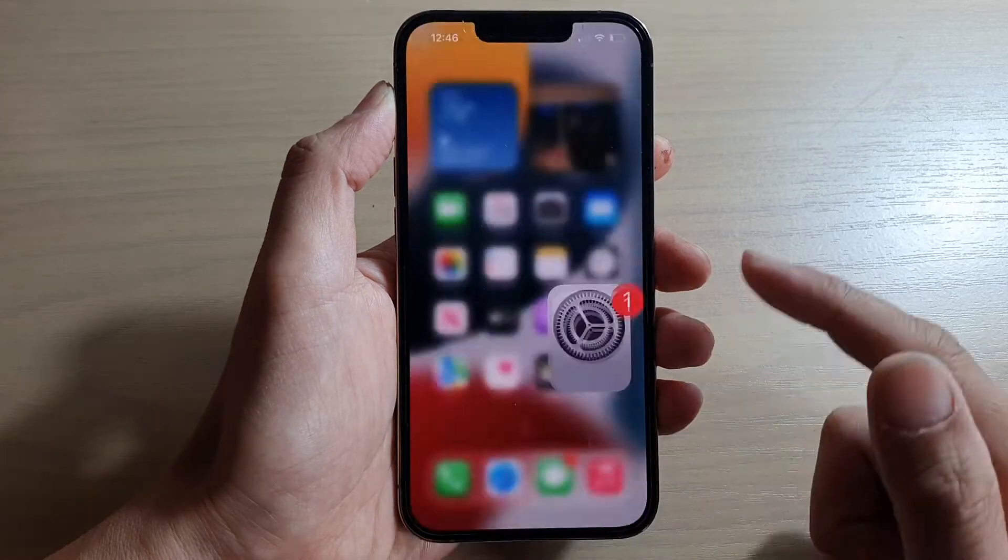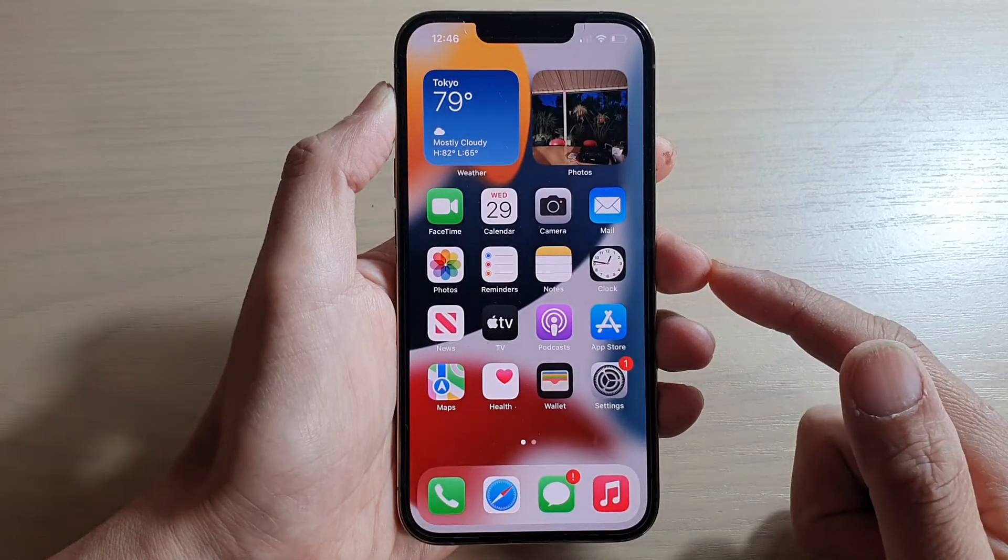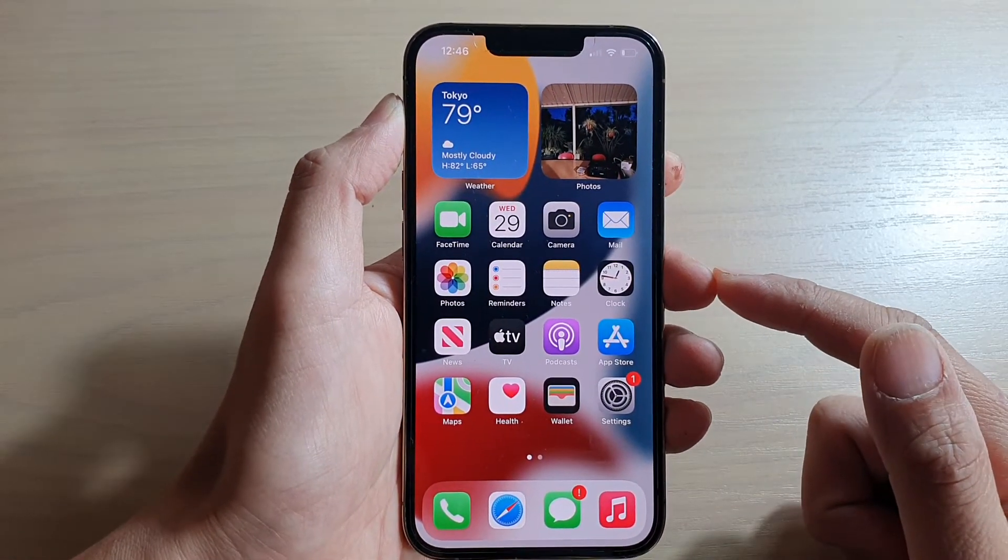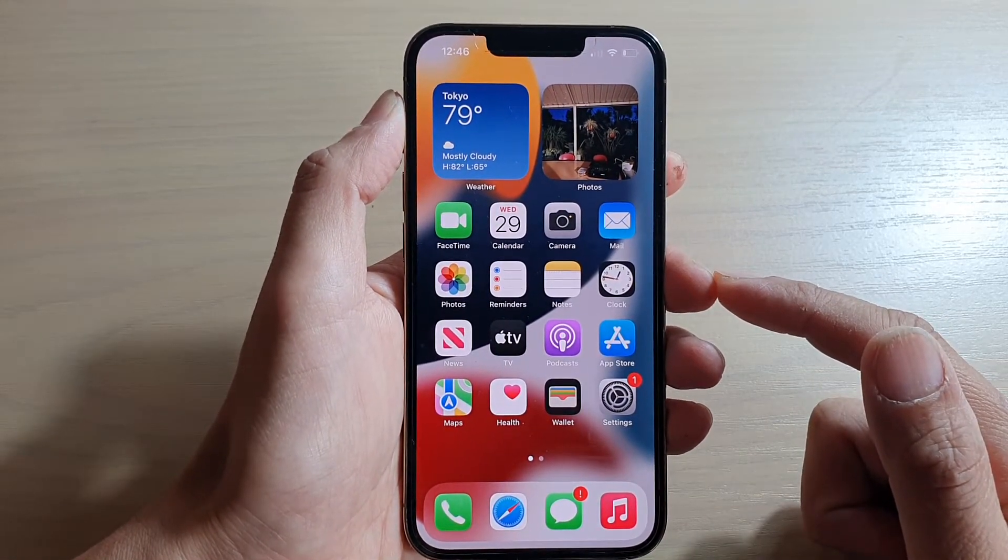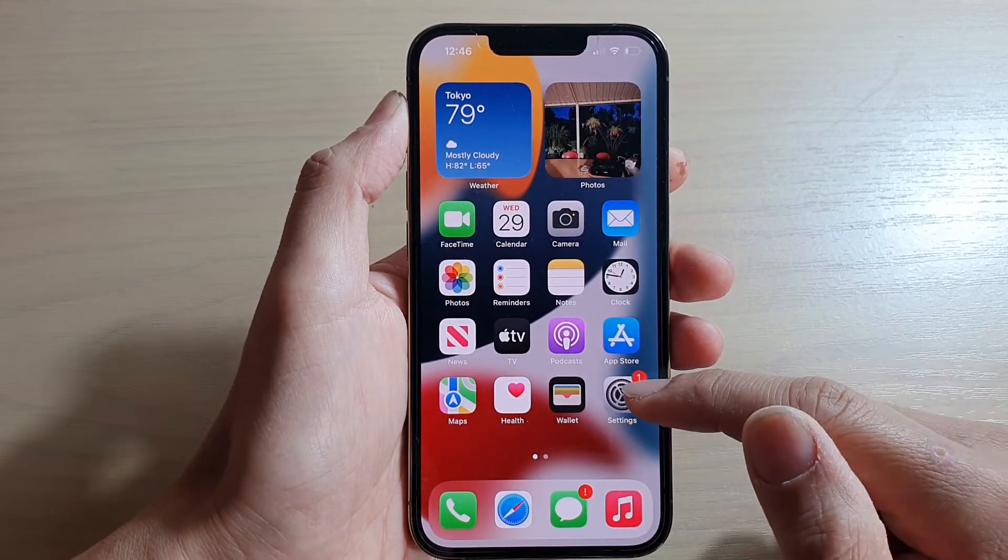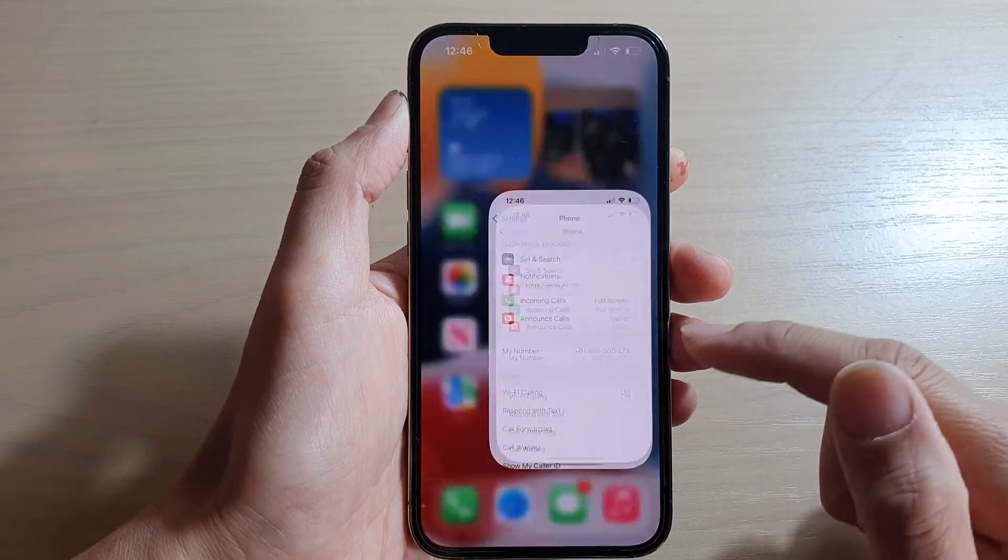First, let's go back to your home screen by swiping up at the bottom of the screen. Then on the home screen, tap on Settings.